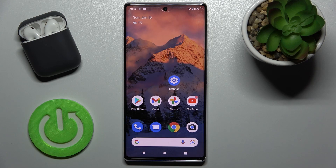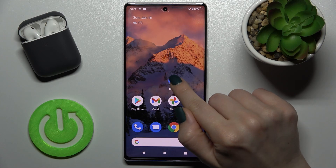Welcome. Today in front of me is the Google Pixel 6 Pro, and I'll show you how to hide developer options on this device.